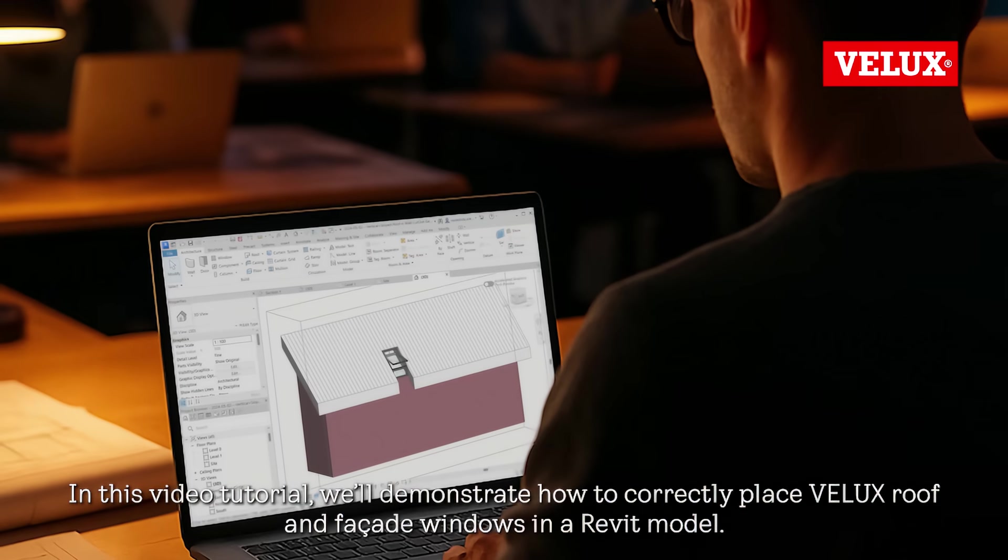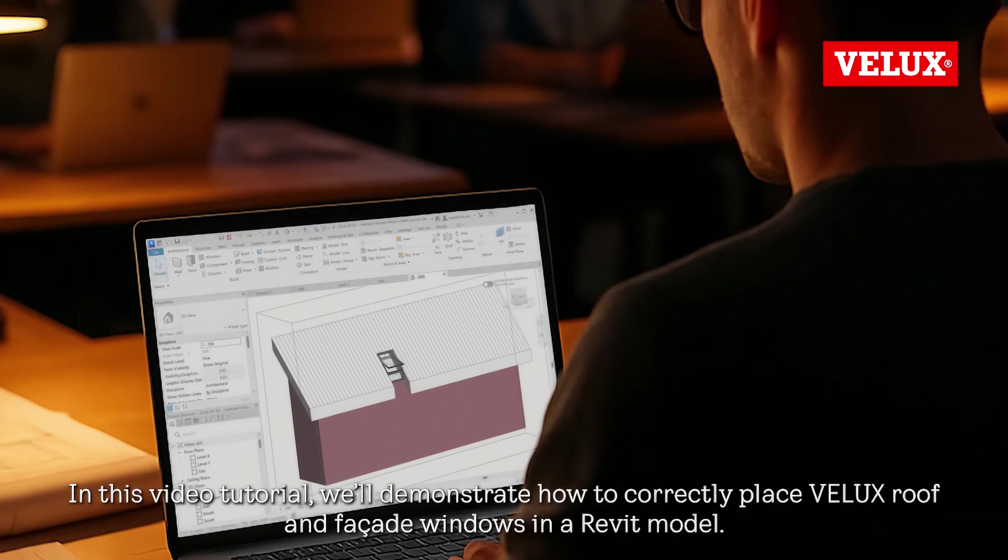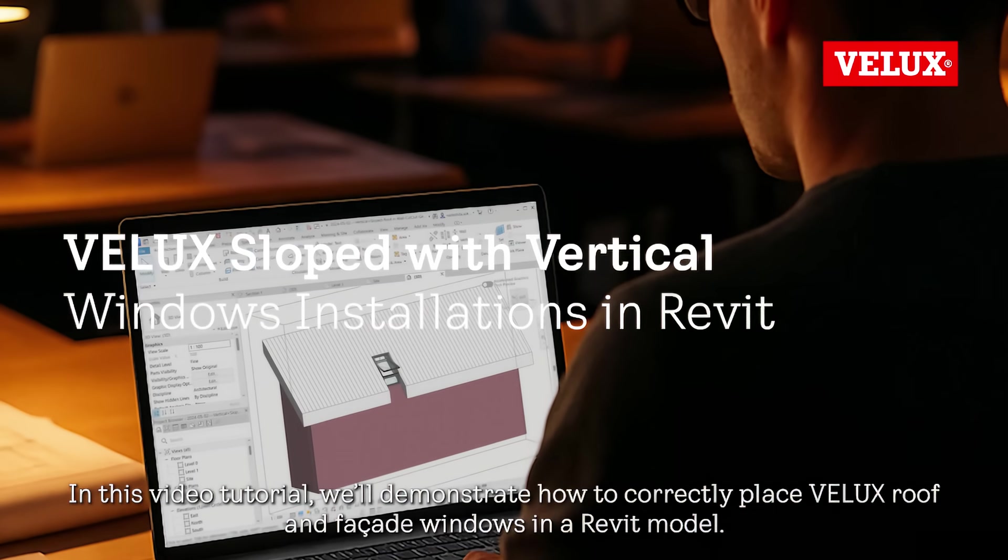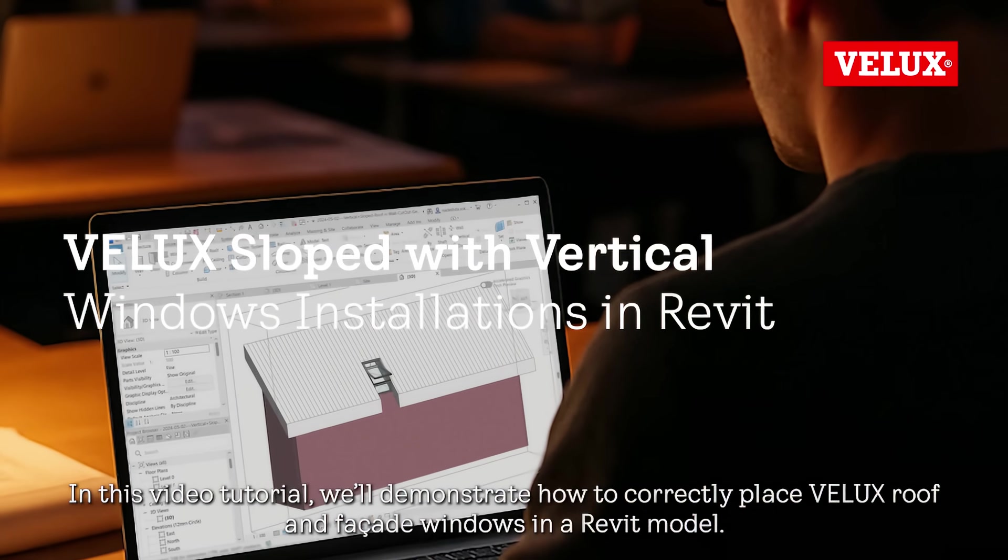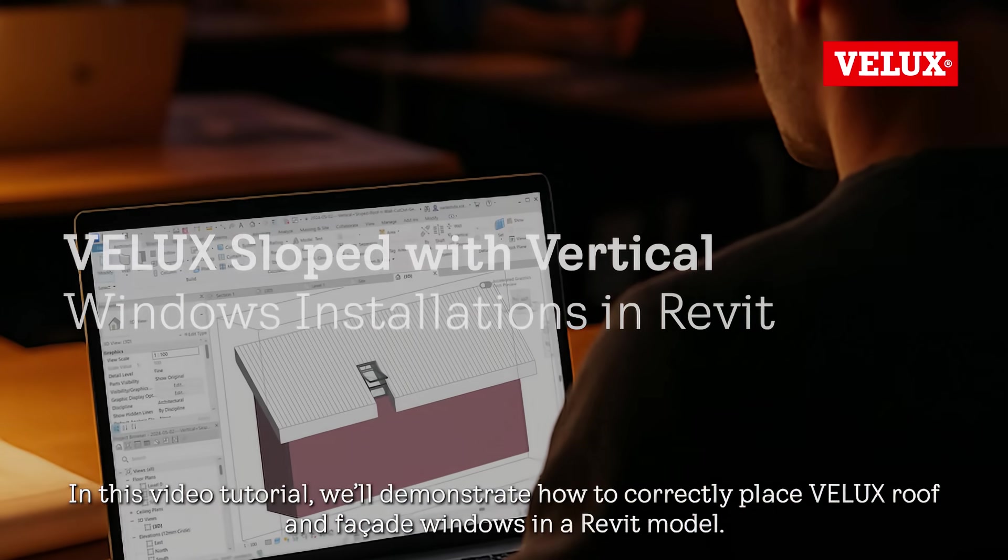In this video tutorial, we'll demonstrate how to correctly place Velux roof and facade windows in a Revit model.